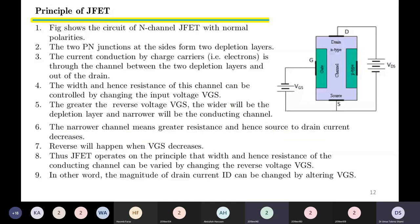The principle of JFET: The figure shows the circuit of an N-channel JFET with normal polarities. The two PN junctions at the sides form two depletion layers. Current conduction by charge carriers — electrons — is through the channel between two depletion layers and out of the drain. The width, and hence resistance, of this channel can be controlled by changing the input voltage VGS. The greater the reverse voltage VGS, the wider will be the depletion layer and narrower will be the conducting channel, meaning greater resistance and hence lower source-to-drain current.